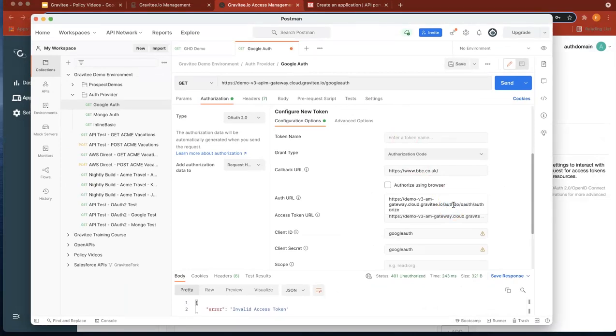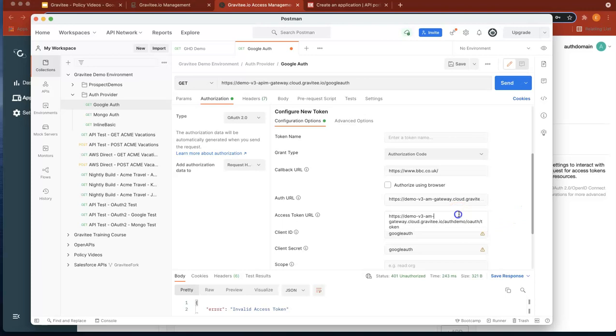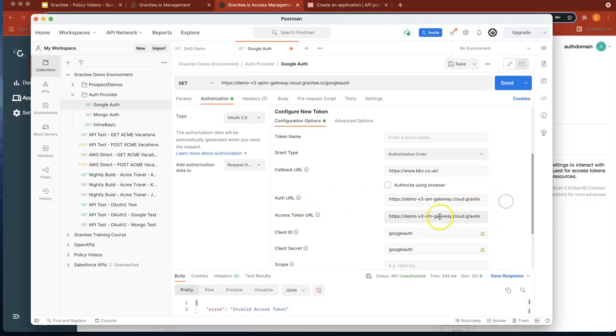Auth domain. And this one again, auth domain. Okay, so you've configured your auth URL and your access token URL.